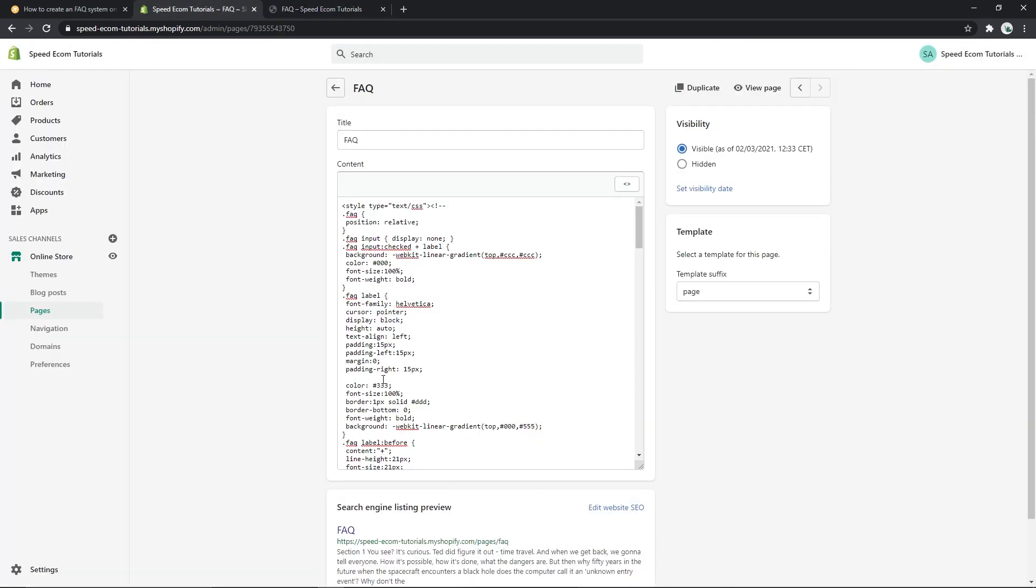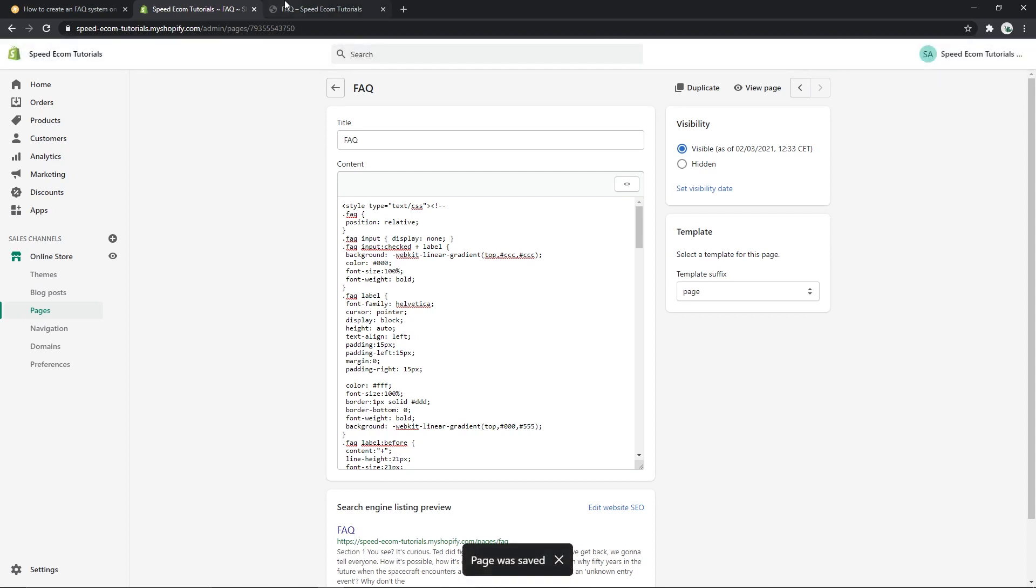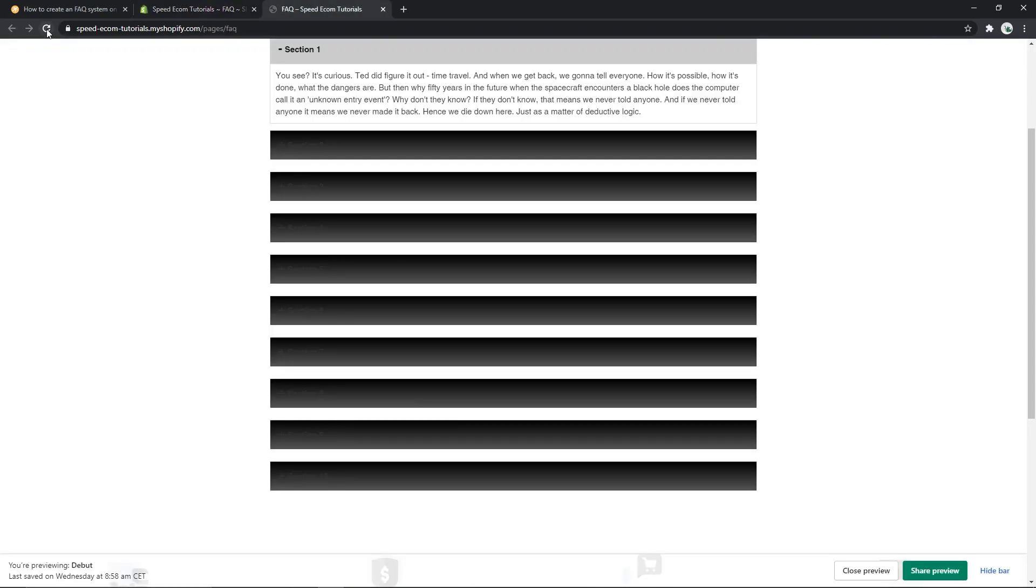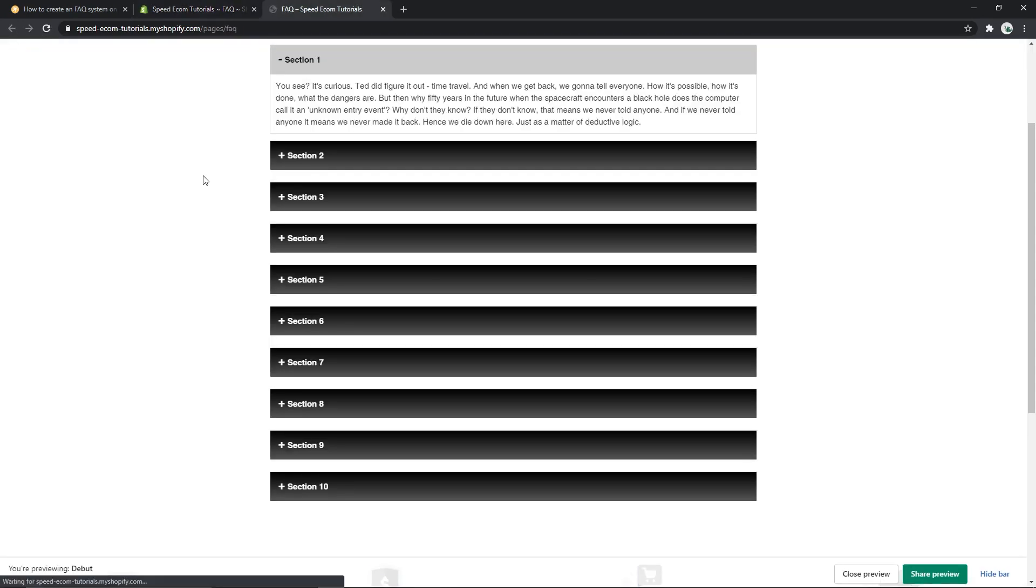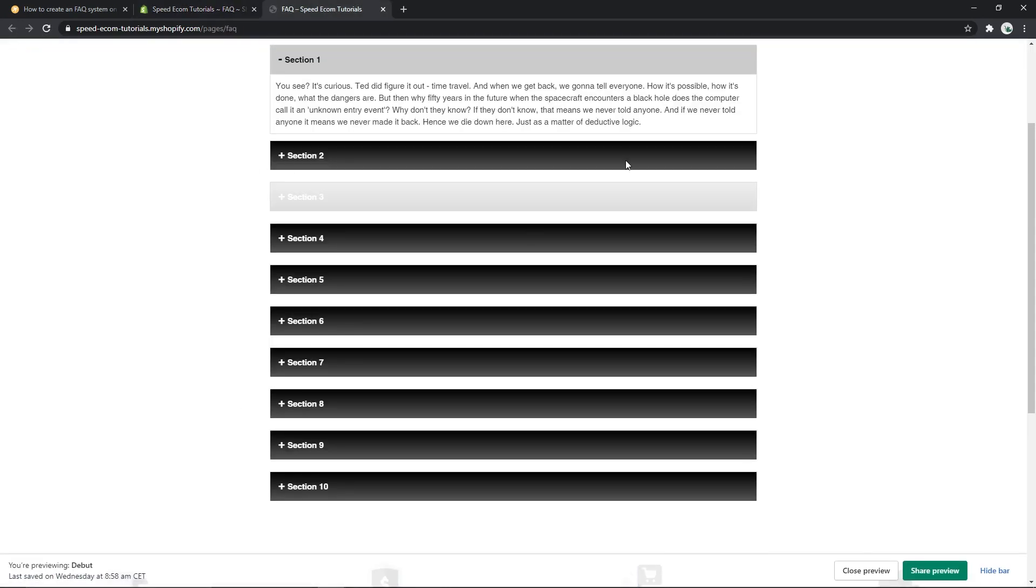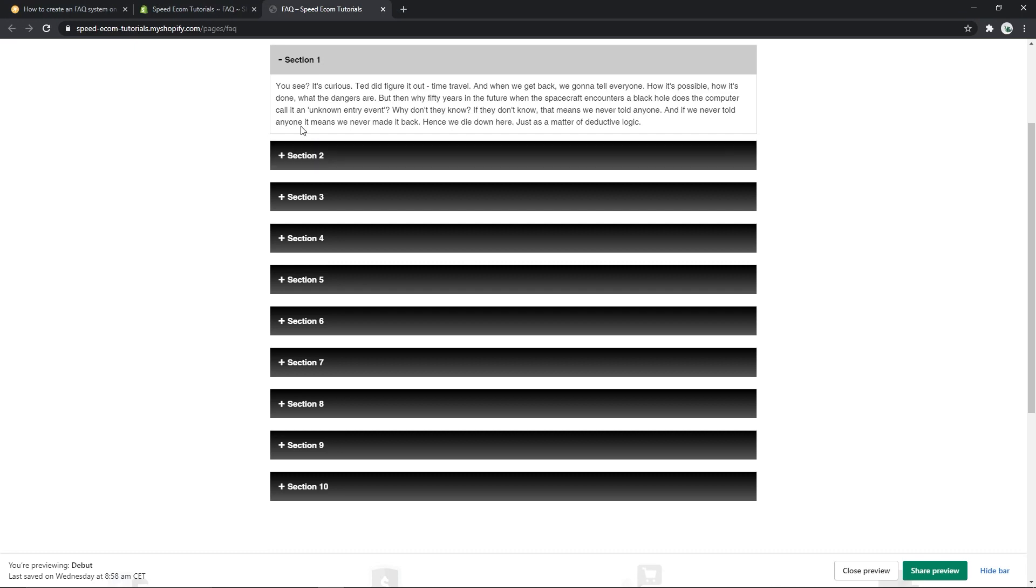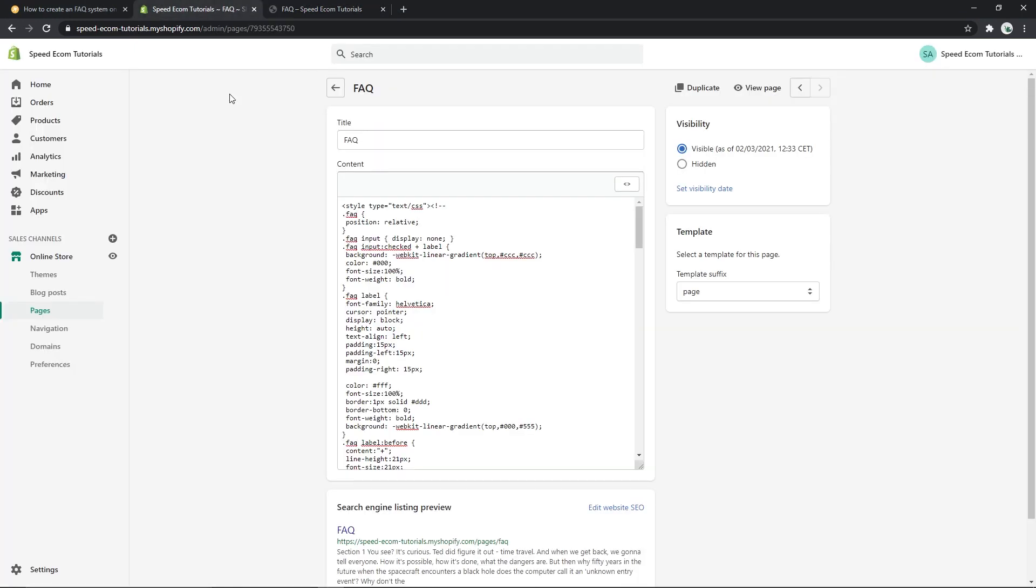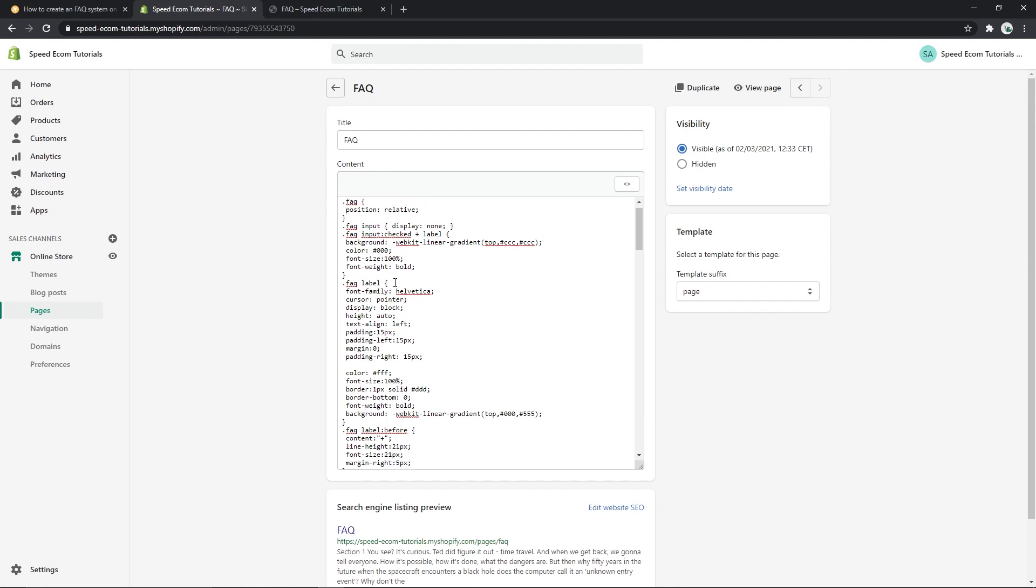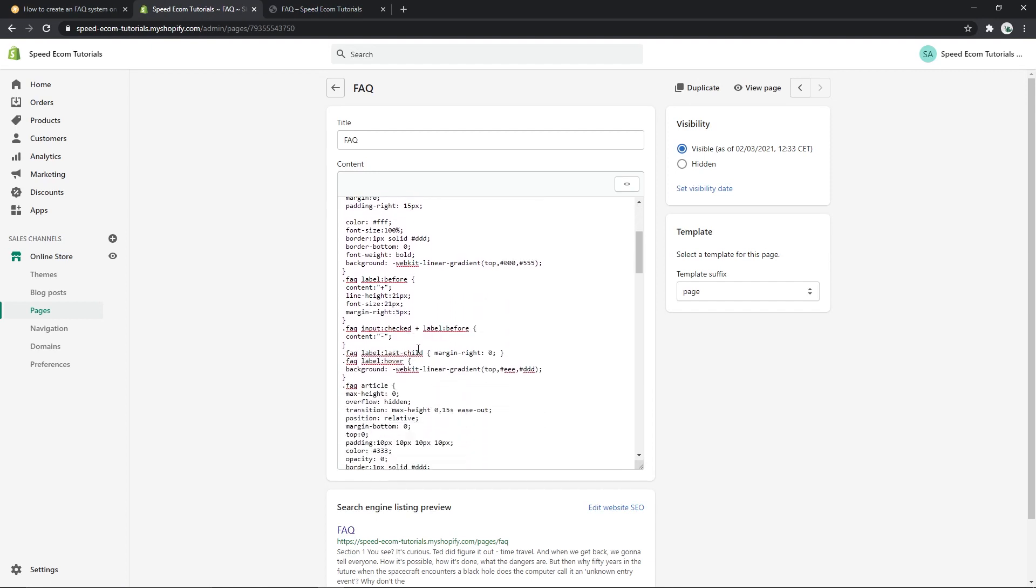Now it's not great on hover because we didn't modify the color on hover. For that we will have to find the correct section. There you go, FAQ label hover. So you can change the background to a different hover. You can see we can pretty much customize anything here.